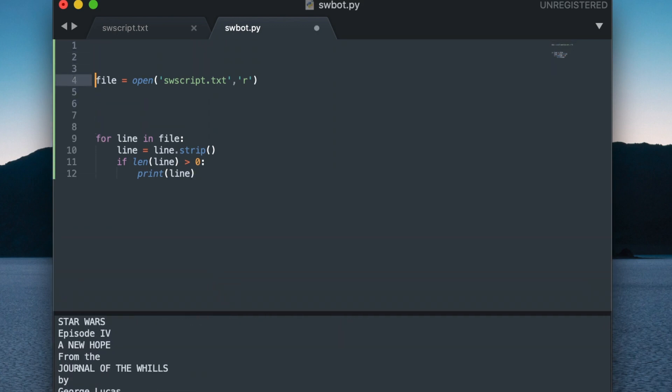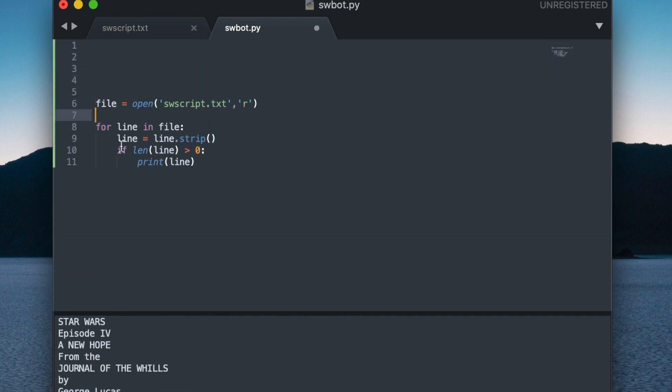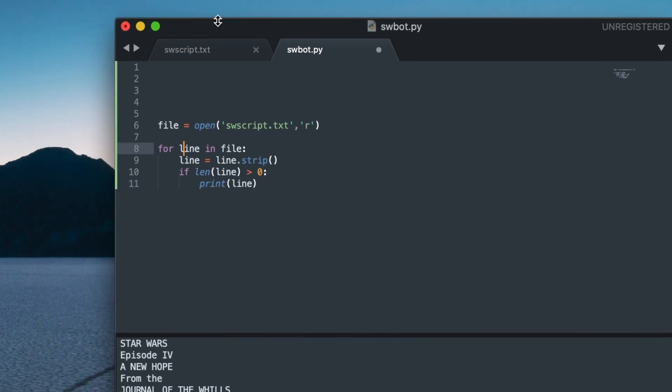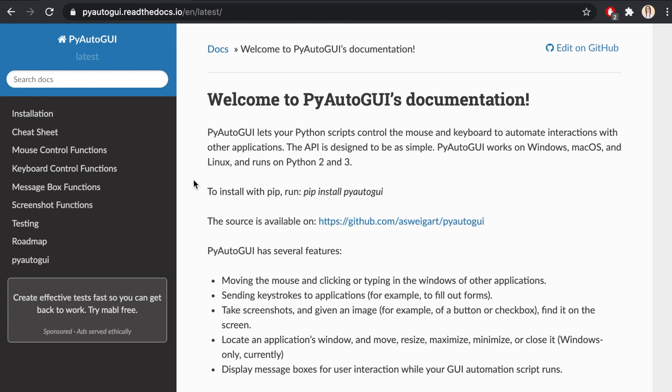And now the second part is going to be figuring out how to automatically click. So to do that, I'm going to be using PyAutoGUI, which lets you automate your mouse and keyboard. So a precondition to using this is installing it. So the documentation says pip install PyAutoGUI, so let me do that.